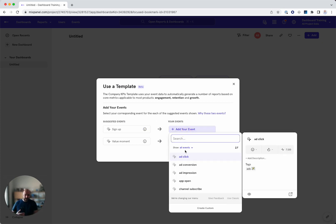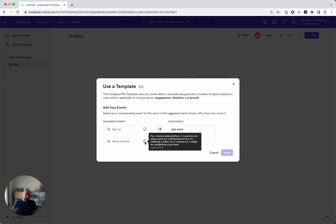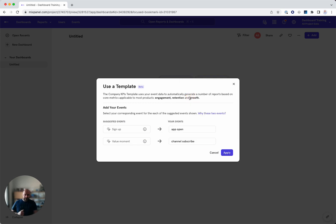So let's do, let's say app open. And then what's the value moment? What is like sharing posts, streaming surface, or watching a video. So I can select my channel subscribe, for example.